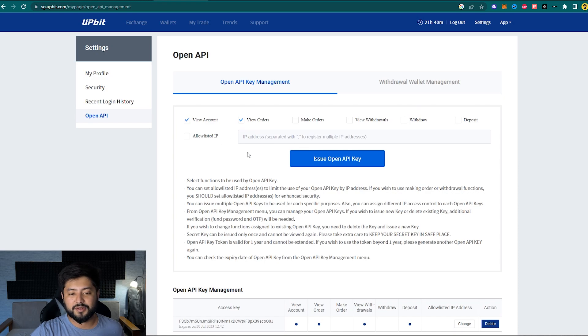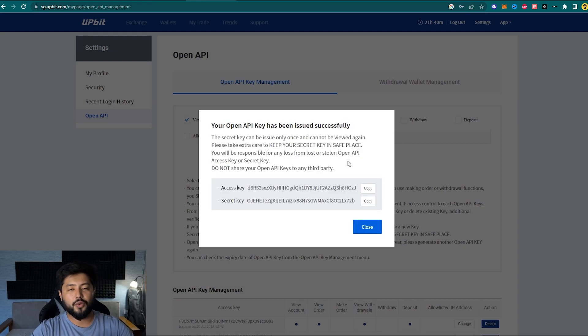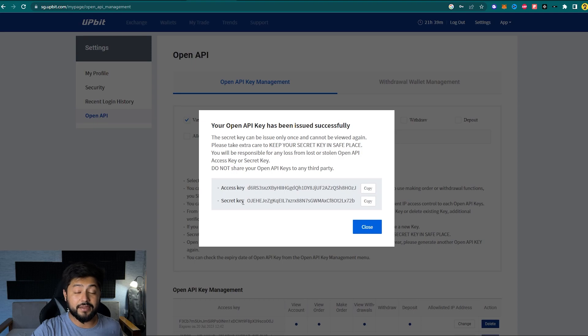Now let's leave this blank and issue Open API key. Let's put in the fund password and the authentication code. So after clicking on Submit, there you have it, you have the API access key and the API secret as well.